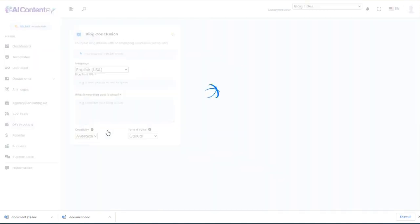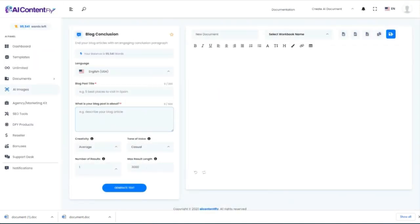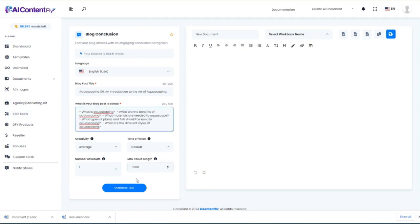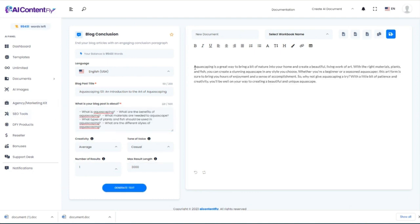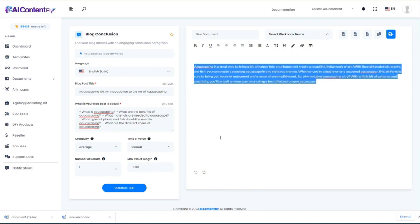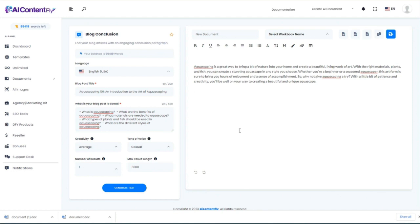Next, we'll look at creating a conclusion. Instead of reinventing the wheel, I'm going to paste in the exact same content we've been using. This time, instead of giving us an intro, it gives us a great summary conclusion for any blog post or article.